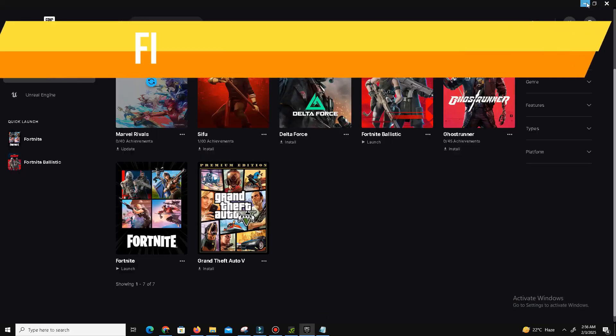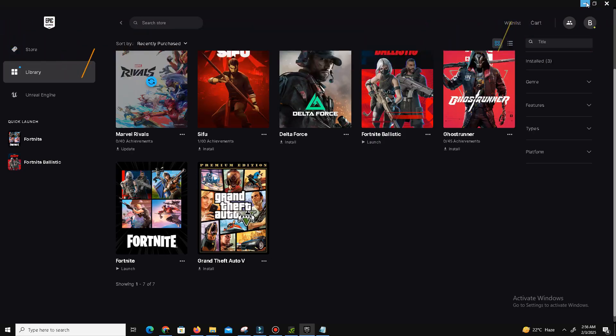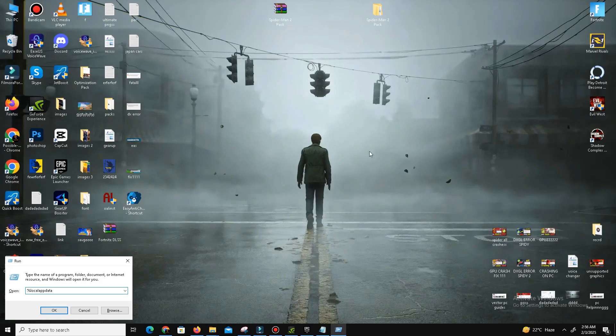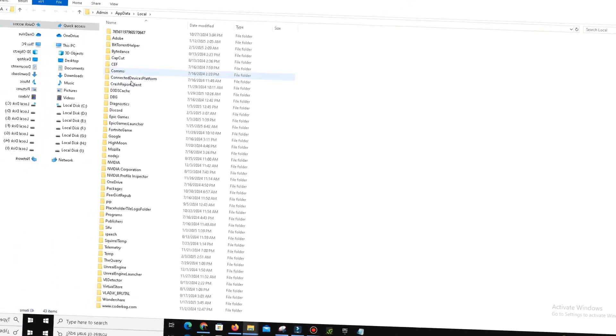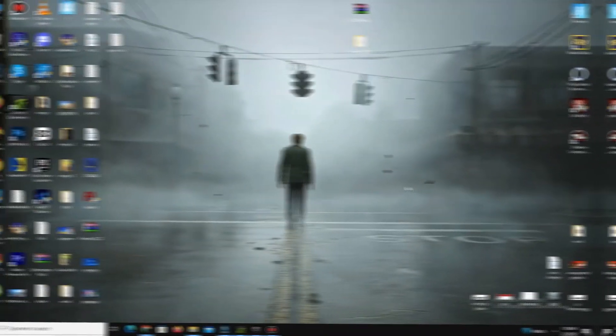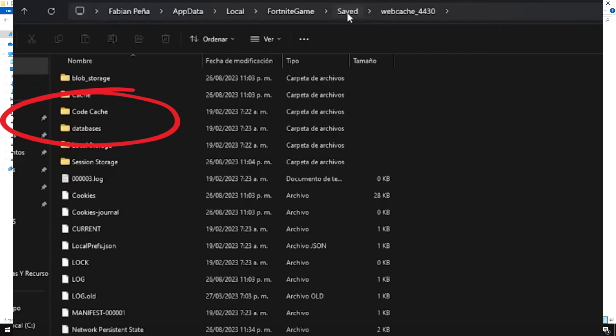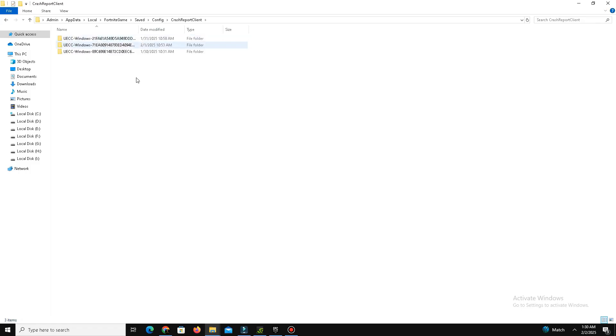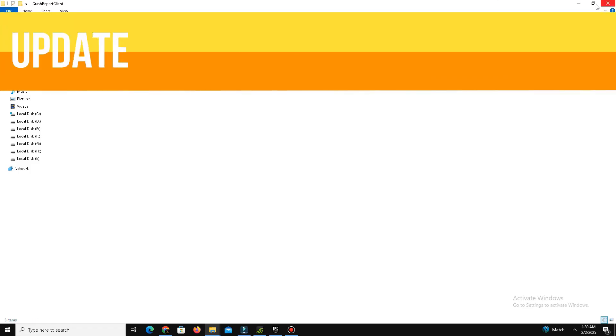Step four is fixing error IS-003. If the above steps do not work, you may be encountering this error. To fix this, press Windows key plus R on your keyboard and type percentage local app data percentage and hit OK. Navigate to the Epic Games folder, then to Fortnite game, go to Save and delete the web cache folder. This folder only contains temporary files that can cause crashes. Go to Config and crash report and delete any crash logs. Relaunch Fortnite to see if the issue is resolved.